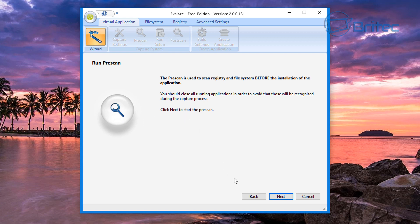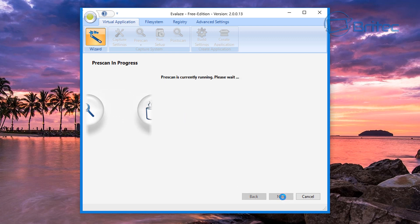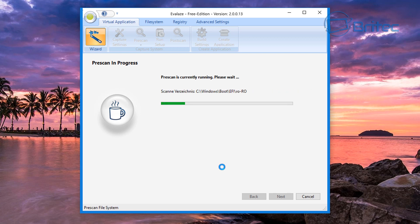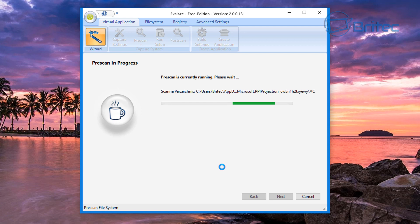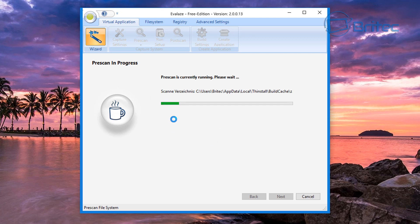I'm going to go next and then we need to do a pre-scan of the system now. So we're going to go next to do a pre-scan. It's currently running a pre-scan of our system now, so we'll just let that go ahead. I'll come back when this is complete.